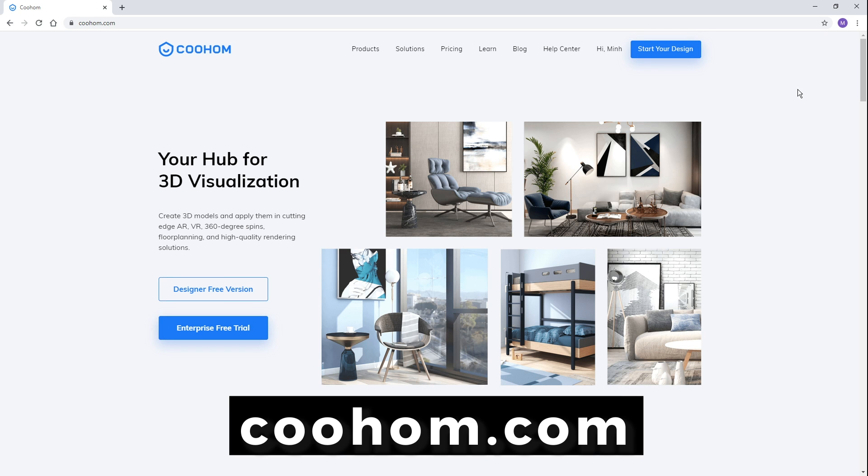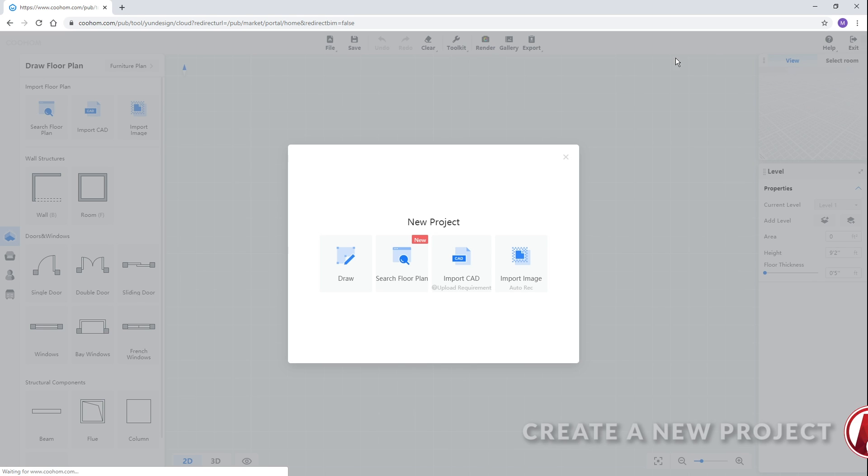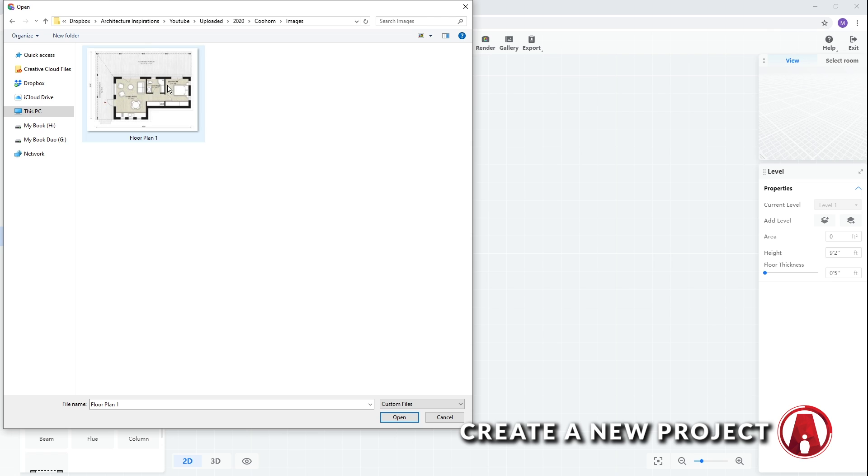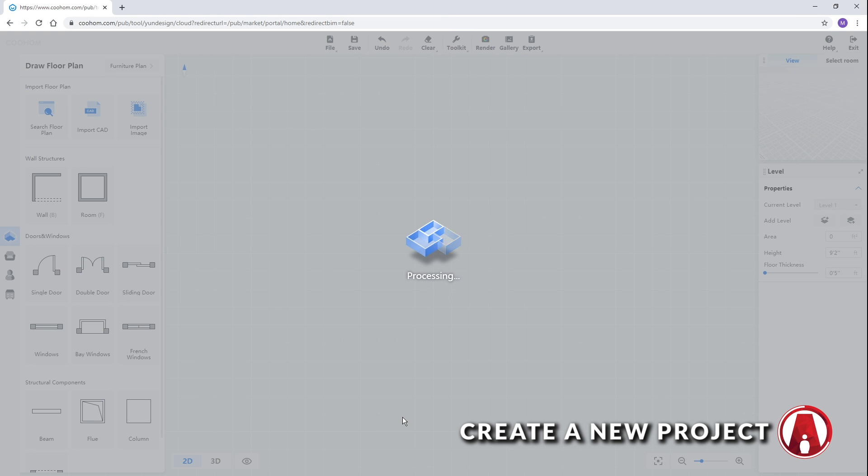First, you can go to coolhome.com and sign up for a free account. When creating a new project, you can draw it from scratch, search for a floor plan, import a CAD file, or import an image. For this video, I will import an image of a floor plan.